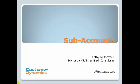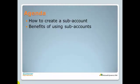That's an excellent question and one that can be answered by the use of subaccounts. Subaccounts are accounts that are linked to a parent account.